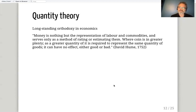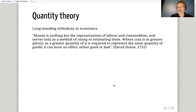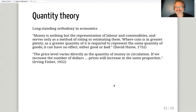You can find people throughout the 19th and early 20th century saying the same thing — trying to change economic outcomes by changing the amount of money is like trying to get more hours in the day by changing the definition of an hour, or trying to lose weight by fiddling with your scale. Irving Fisher, associated with the equation of exchange, said: 'The price level varies directly as the quantity of money in circulation. If we increase the number of dollars, prices will increase in the same proportion.' The exact same idea as Hume, 170 years later.